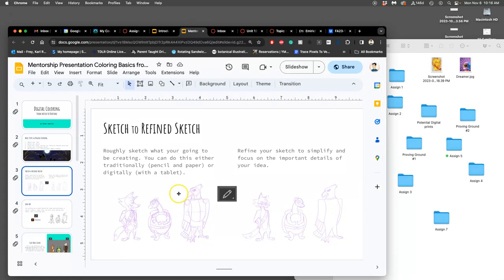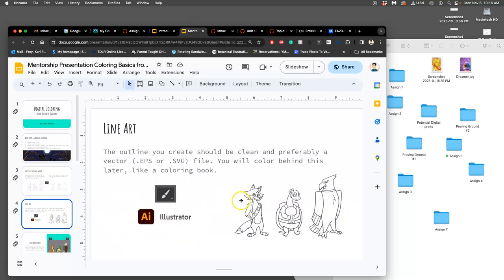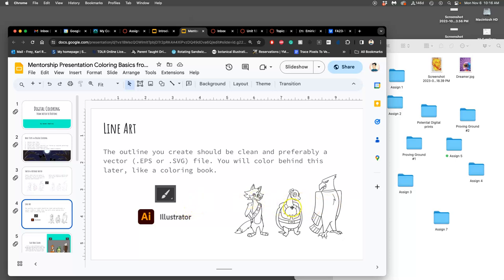It will refresh our minds on what we've been doing. So the first thing you do, you sketch out your ideas, you refine the sketch, and then you create the best clean line art you can. That's digital inking. It's ideal if you can turn that into a vector, because then it scales.